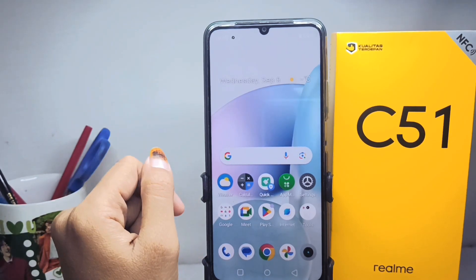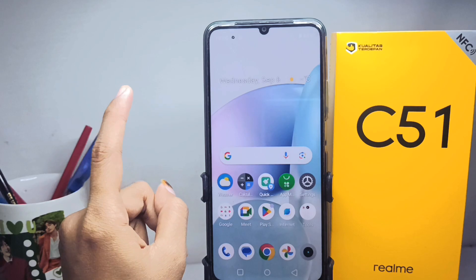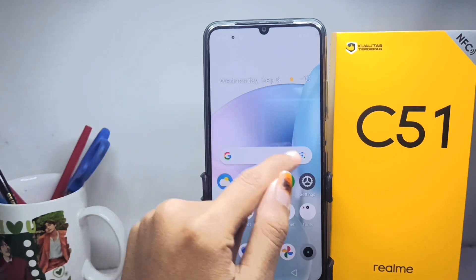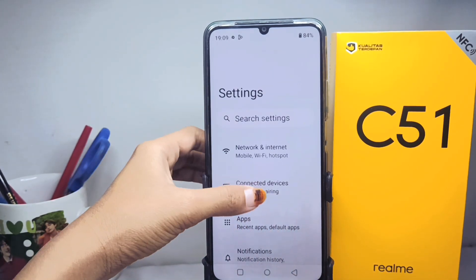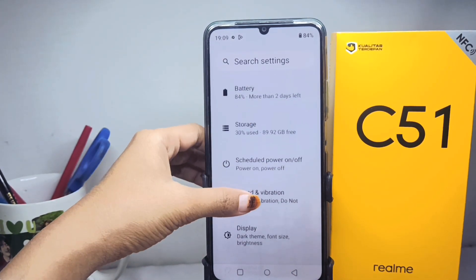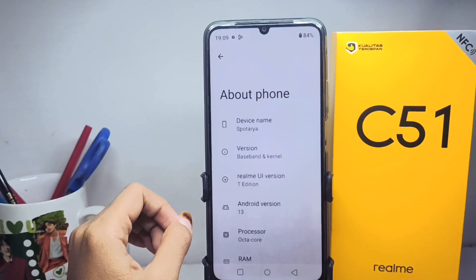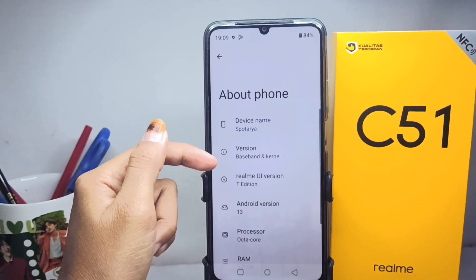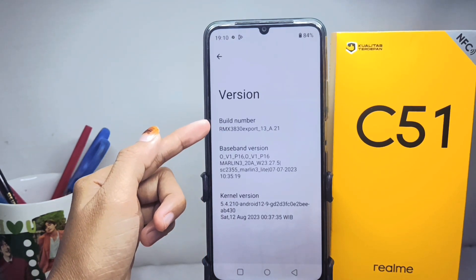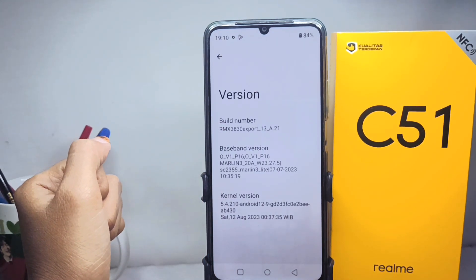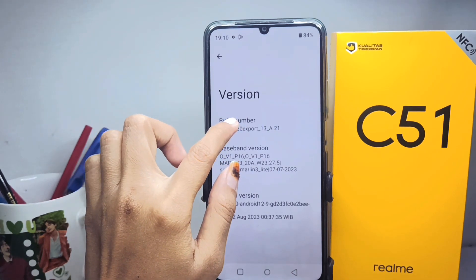Let's go straight to the tutorial. First, visit the Settings menu, then scroll down and choose the About Phone option. Click on Version and find the Build Number menu. Next, tap the Build Number up to seven times.